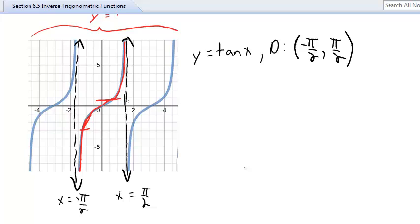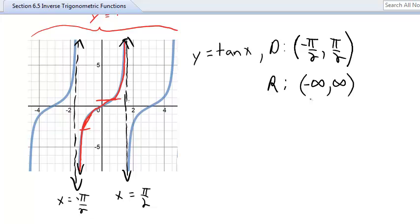Values as close to ±π/2 as you want are included, but π/2 and −π/2 themselves are excluded. The range of the tangent function is all real numbers: (−∞, ∞), since it goes all the way up and down.